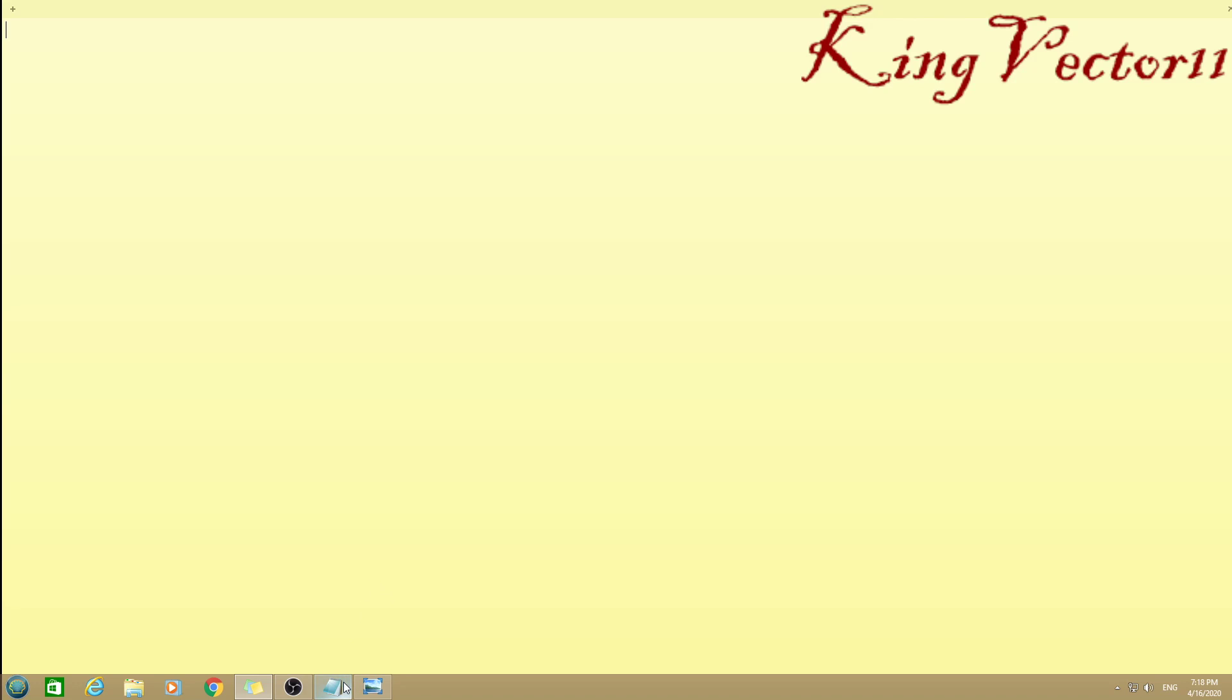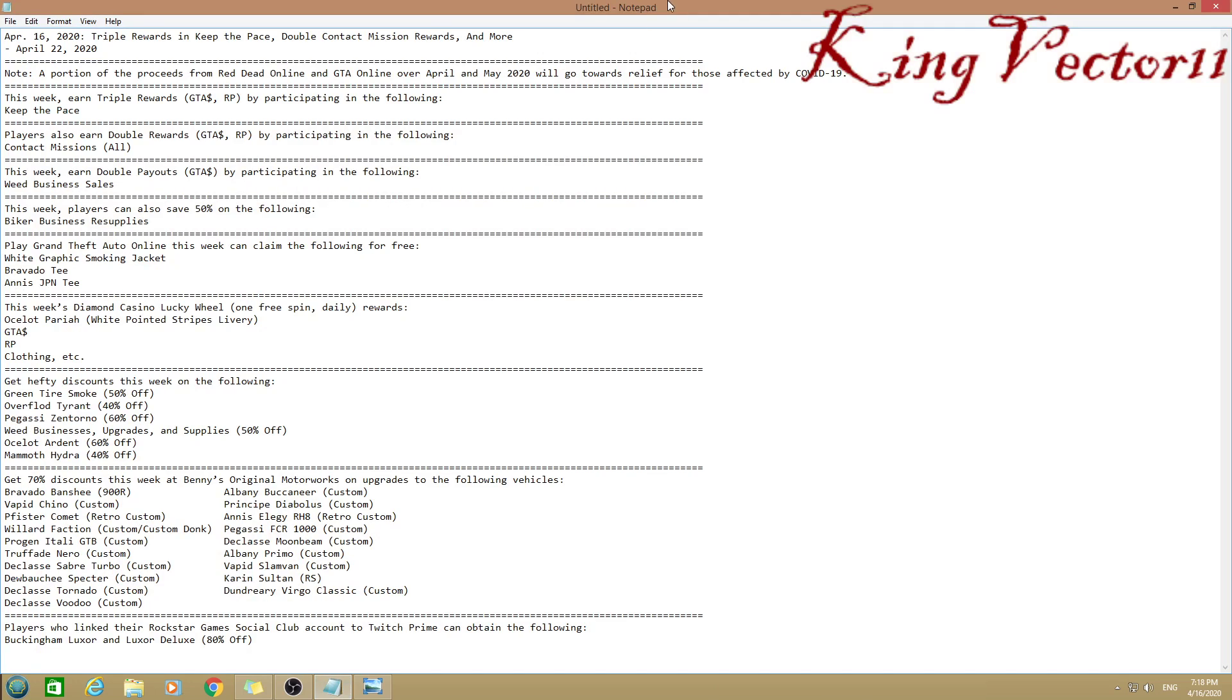In the meanwhile, let's get into the basic stuff. The new week is from April 16th to April 22nd, 2020, and this week features triple rewards in Keep the Pace, double contact mission rewards, and more.